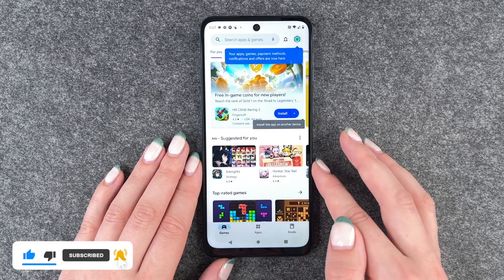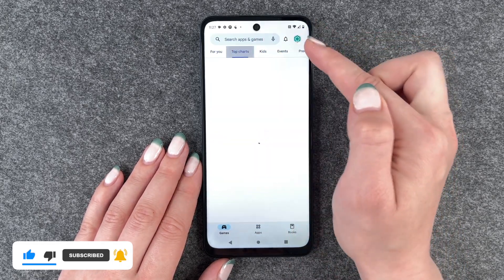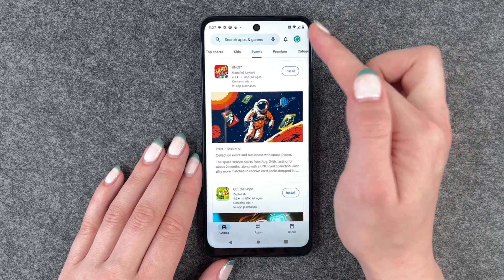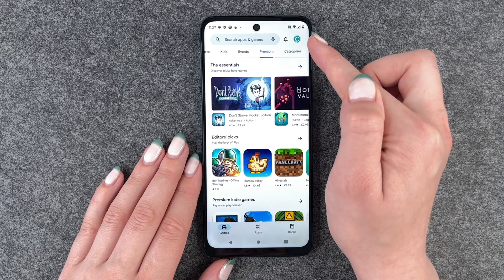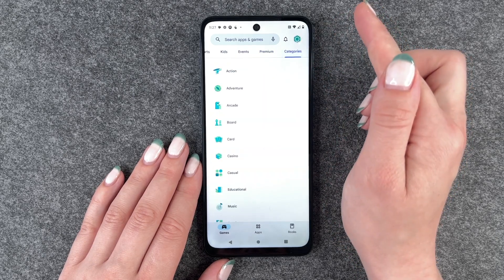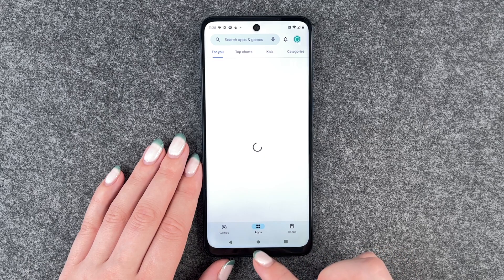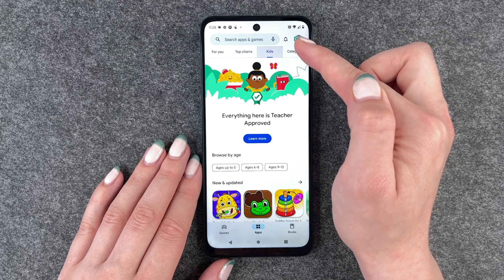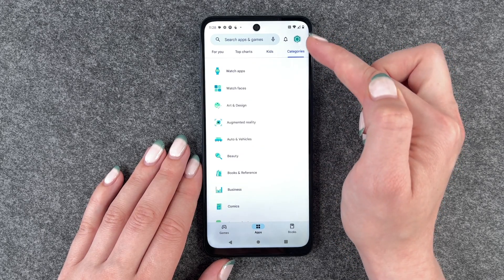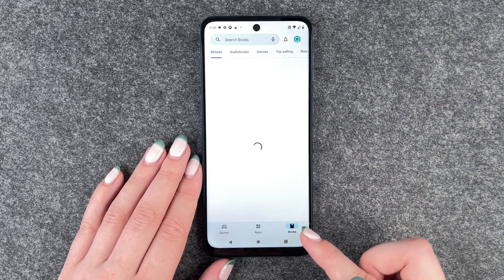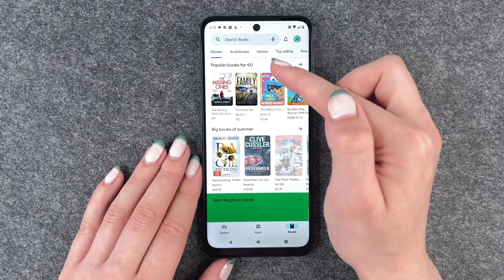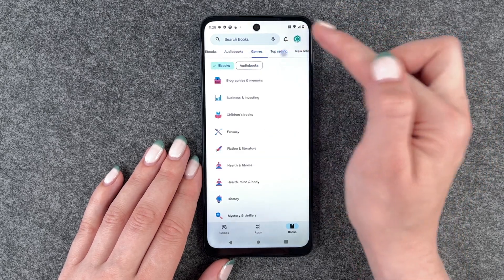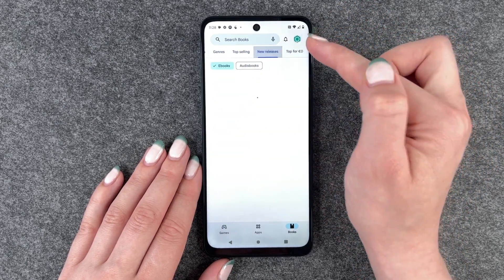When we're in the Play Store we have a kind of like a 'For You' page, we have Top Charts, Games, Games for Kids, different events, Premium Games, and different categories. When we go to Apps we also have a 'For You' page, Top Charts, Kids, and different categories. We also have Books, eBooks, Audiobooks, different genres, top selling ones, new releases, and top for free.